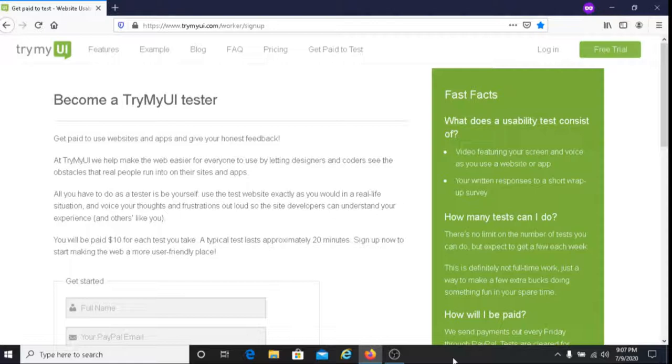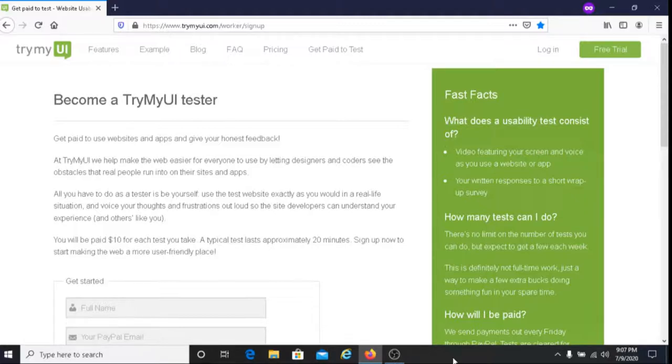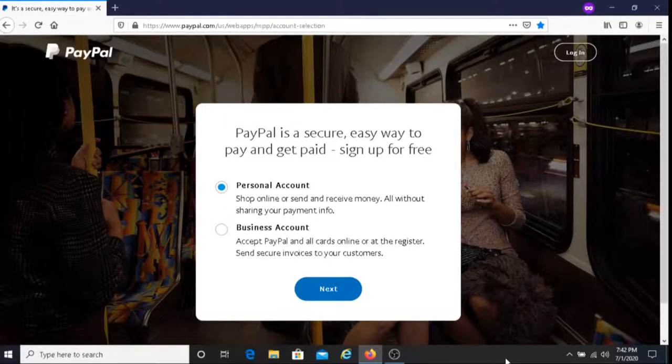Basically what you're doing is you're going to test out these websites and apps, and then you're going to offer your feedback on them. After you do this, you will get paid. In regards to how you get your money, you get paid with PayPal, so you must have a PayPal account.